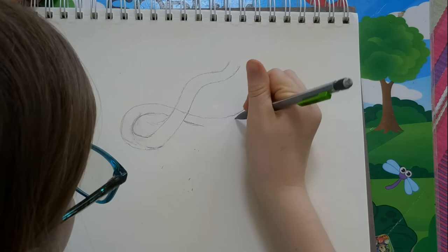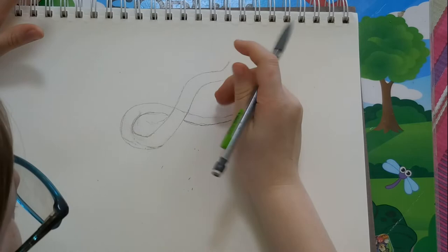You're going to want to make it thinner than the rest of the body so it looks like it's ending.